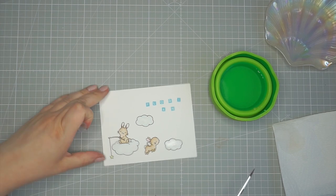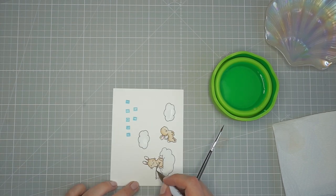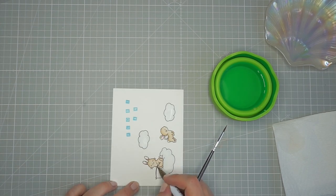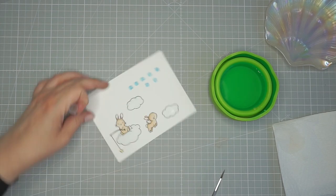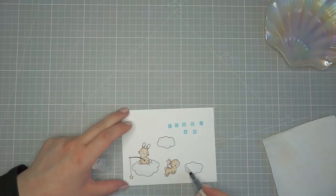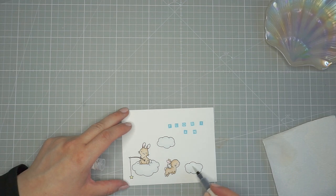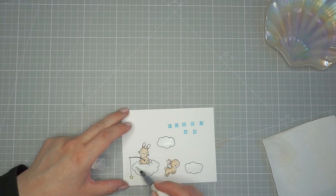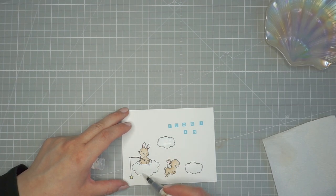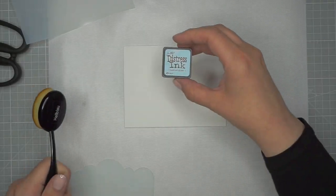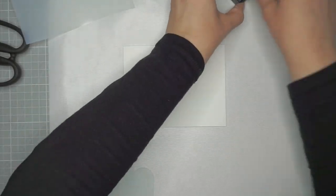I'm using a little bit of dark brown to shade in the little rod that the bunny is holding and now I'm just adding a little bit of Tonic shimmer pen to add a little sparkle to the clouds.